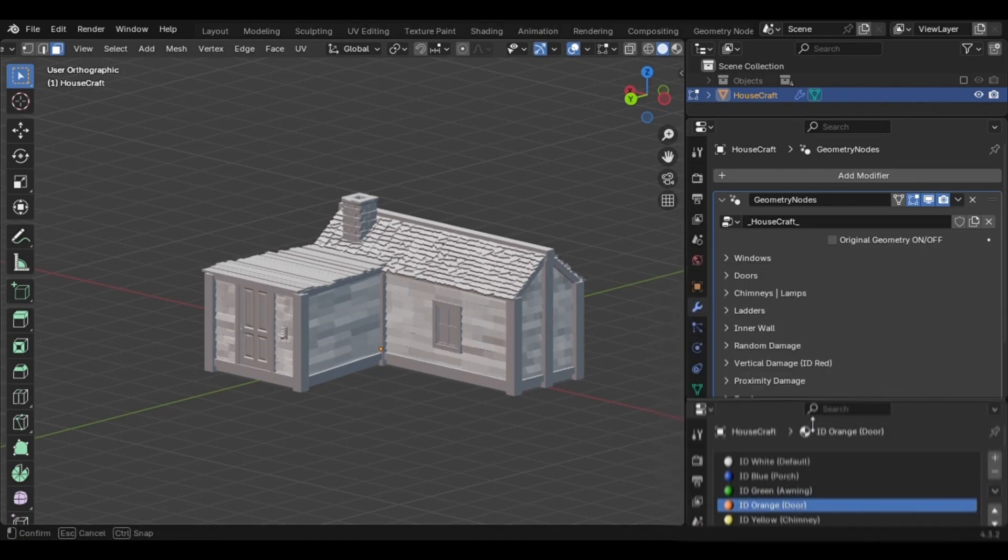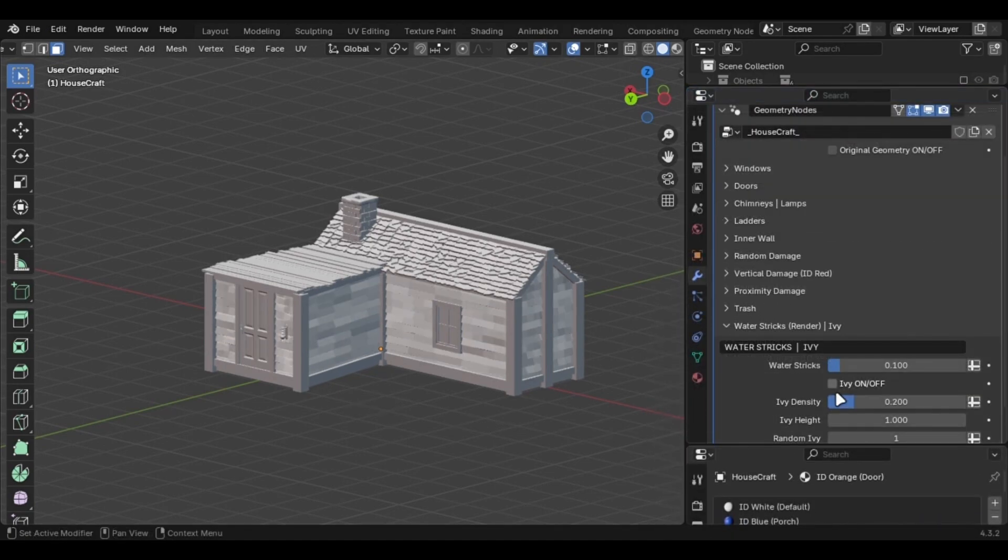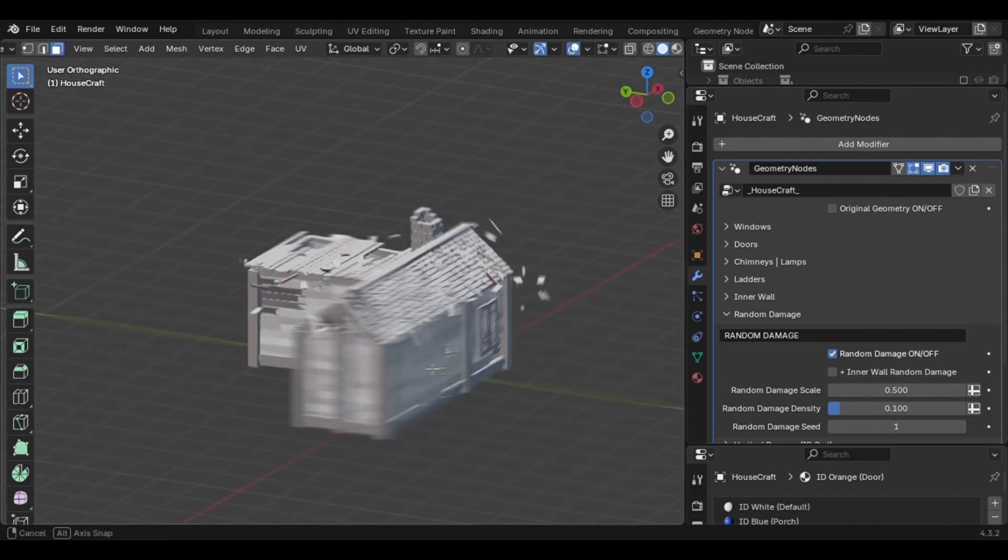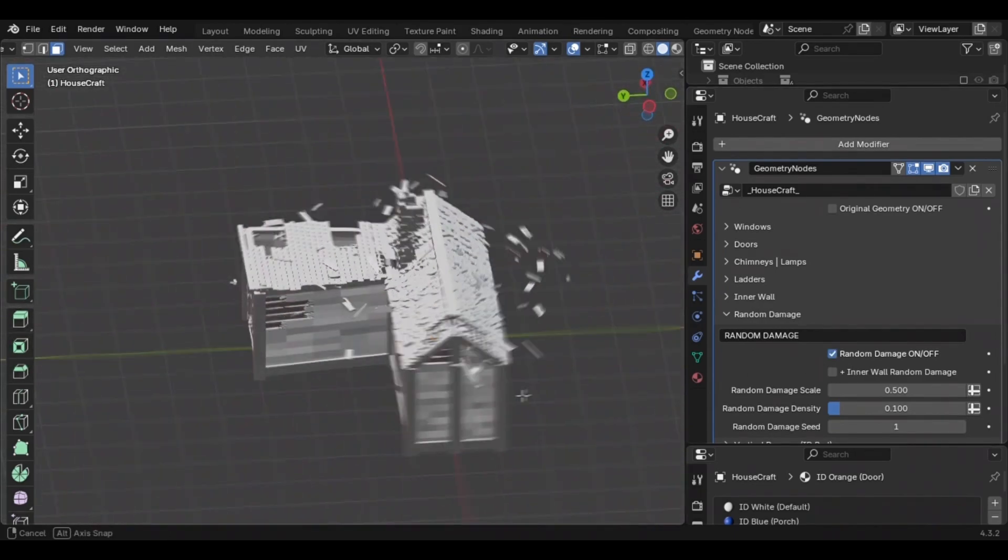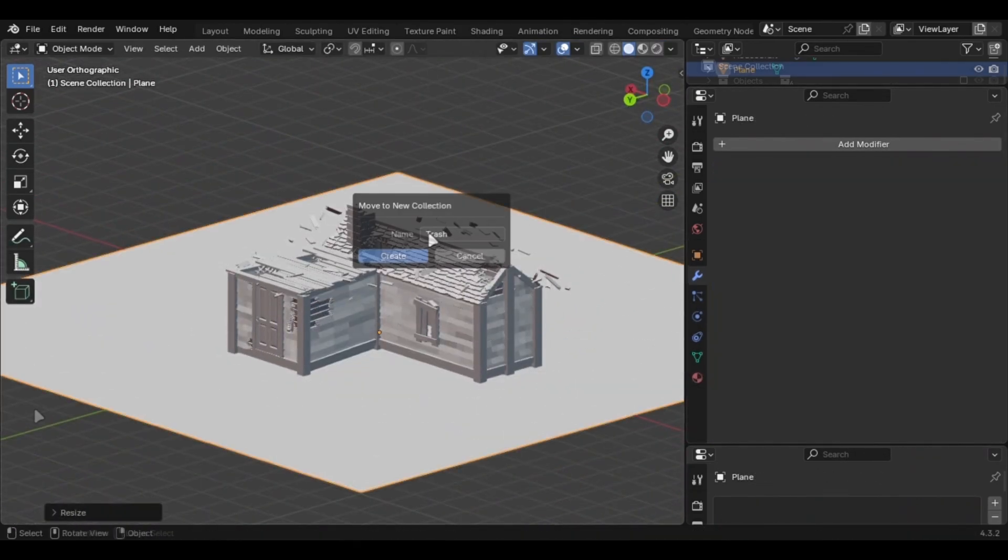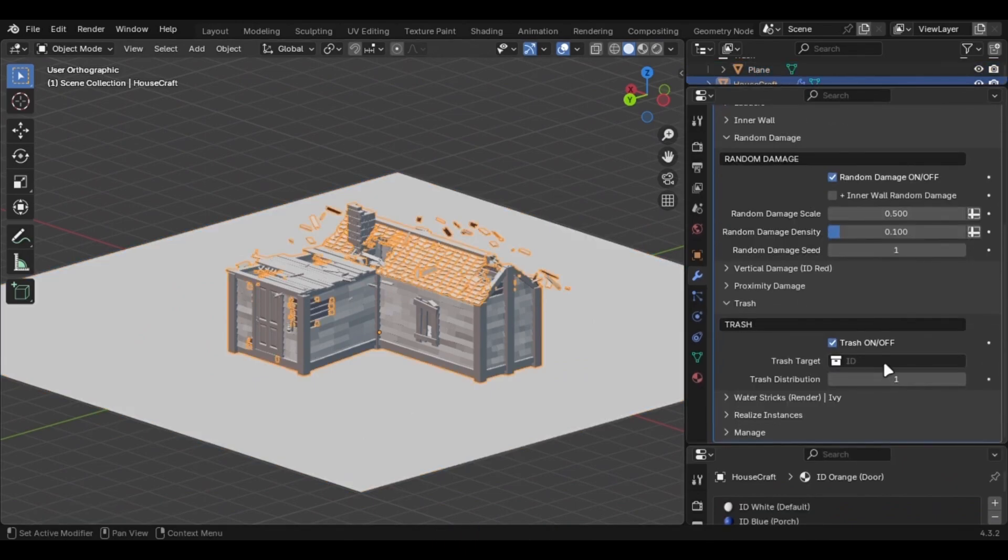You can tweak a lot of settings here and even destroy the house with a single checkbox. The trash will float in the air unless you add the ground into a collection and select it here.